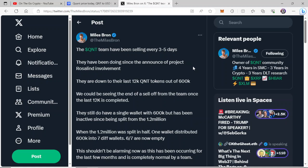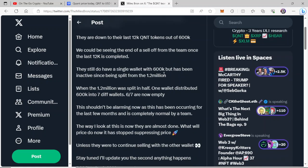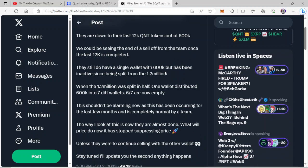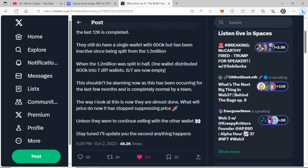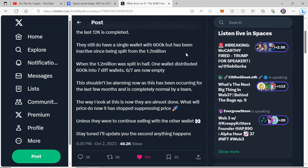We could be seeing the end of a sell-off from the team once the last 12,000 QNT is completed. They still do have a single wallet with $600,000 but has been inactive since being split from the $1.2 million. And that was a big deal when it happened, guys. They did split that up into different wallets. So here it says, when the $1.2 million was split in half, one wallet distributed $600,000 into seven different wallets. Six out of seven are now empty.